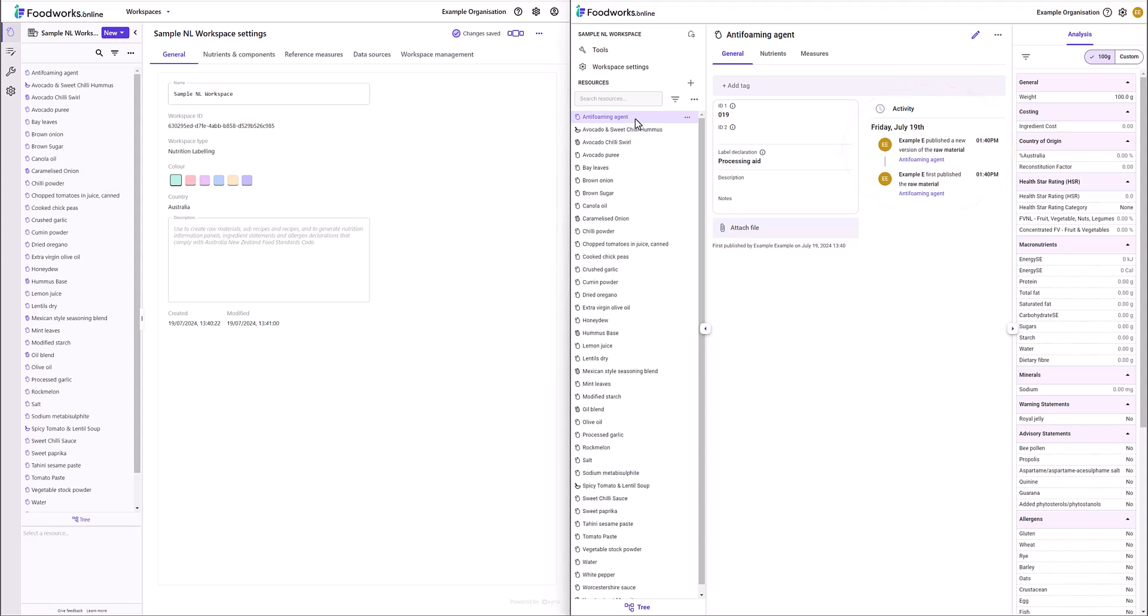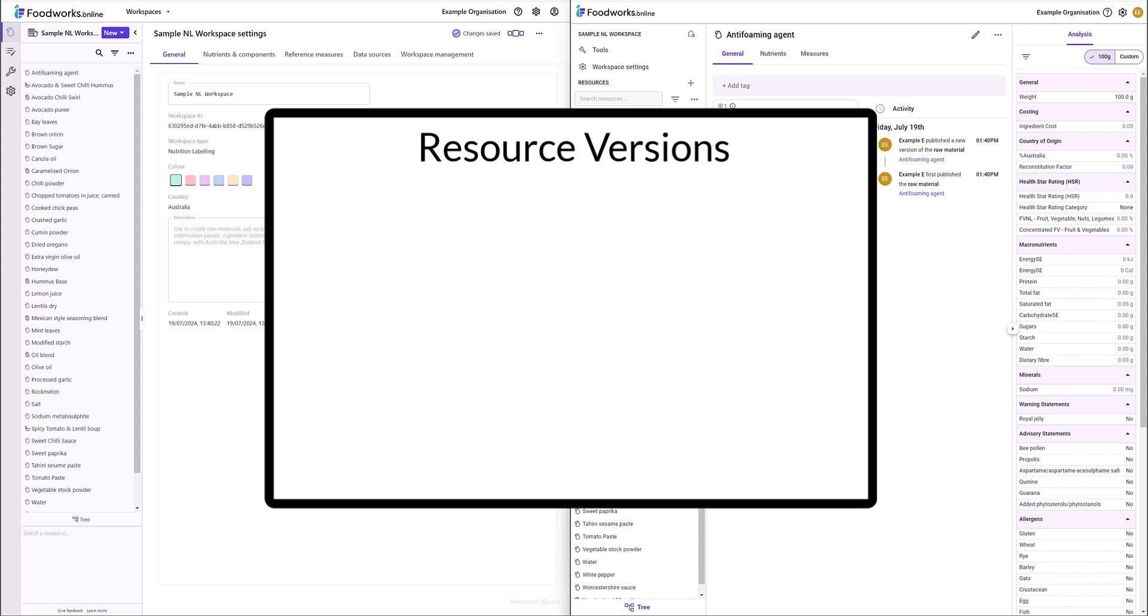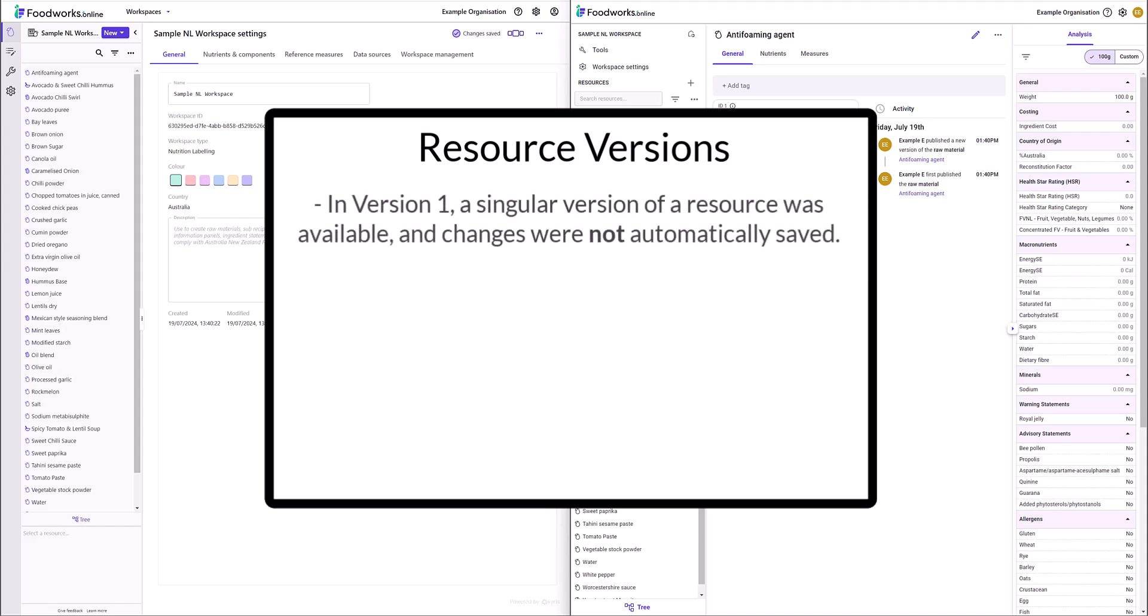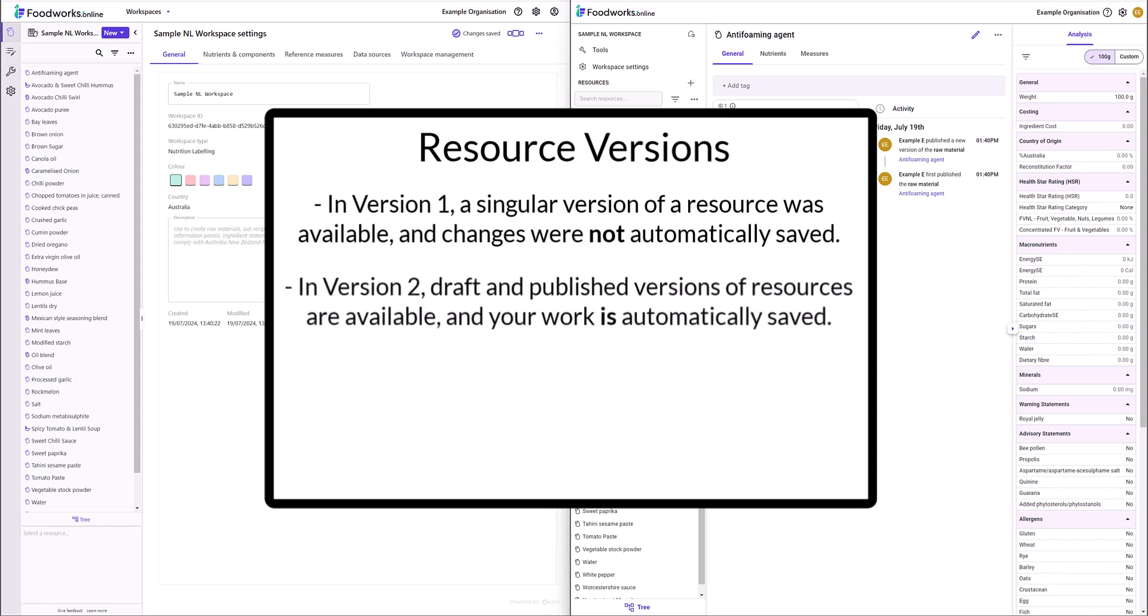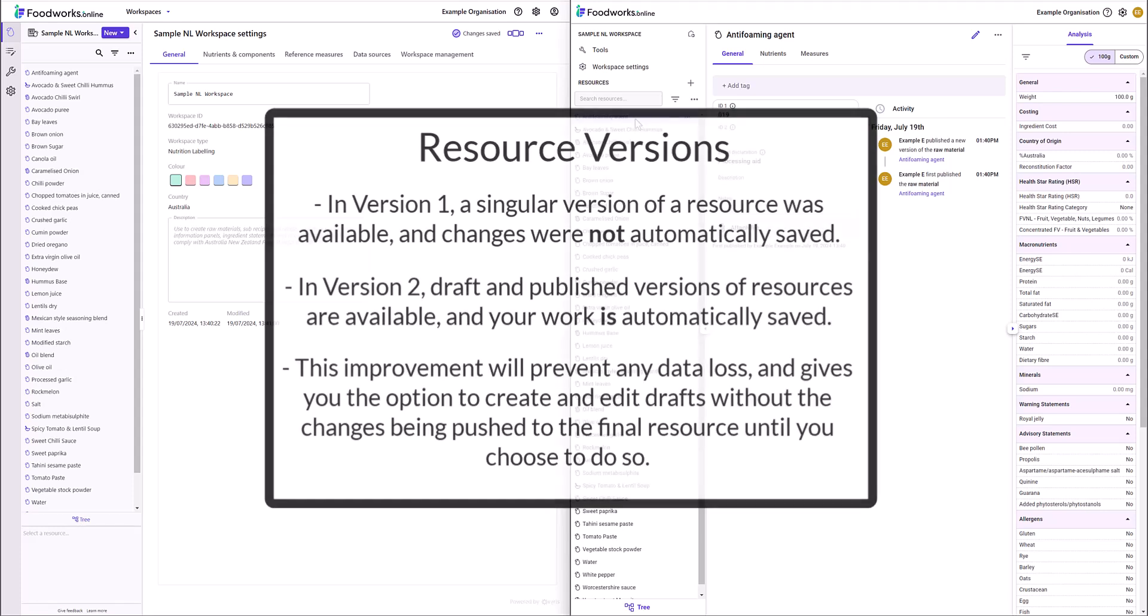The last key difference is the changes with saving resources. In Version 1, a singular version of a resource was available and changes were not automatically saved. In Version 2, draft and published versions of resources are available and your work is automatically saved. This improvement will prevent any data loss and gives you the option to create and edit drafts without the changes being pushed to the final resource until you choose to do so.